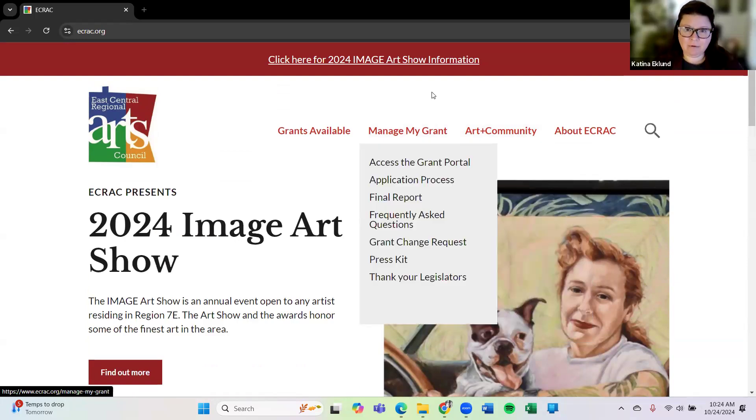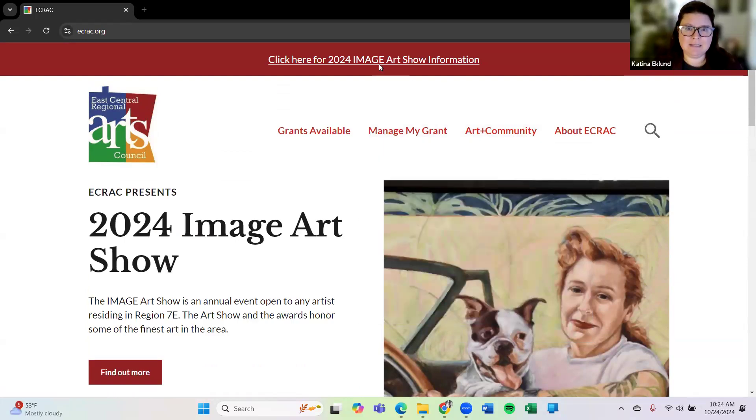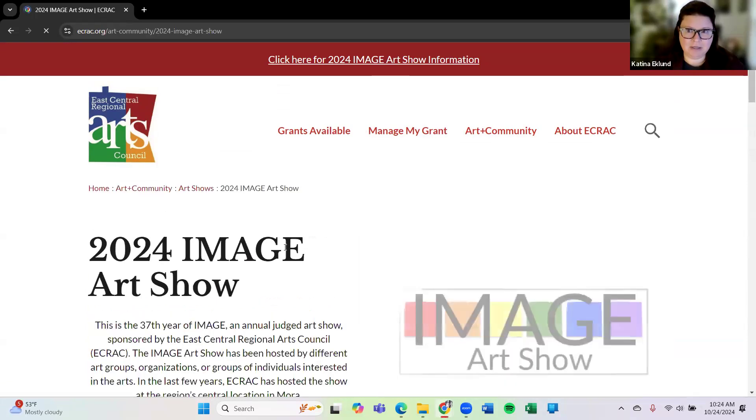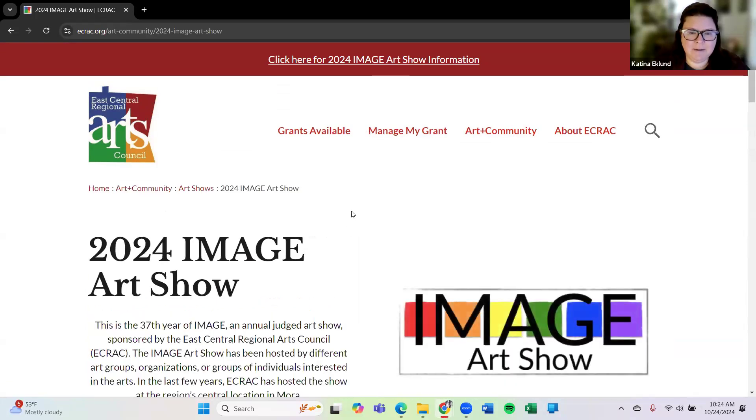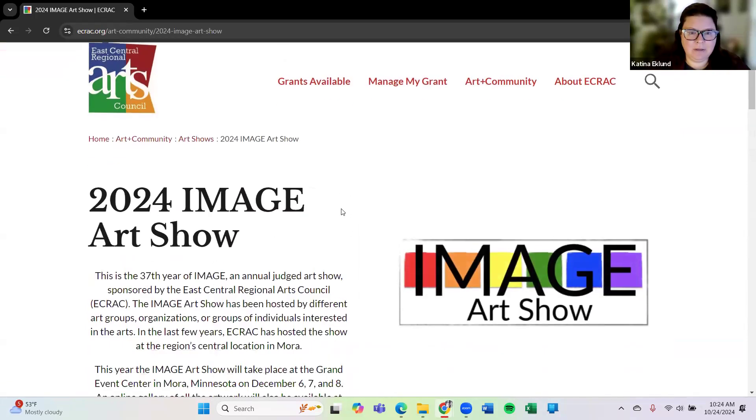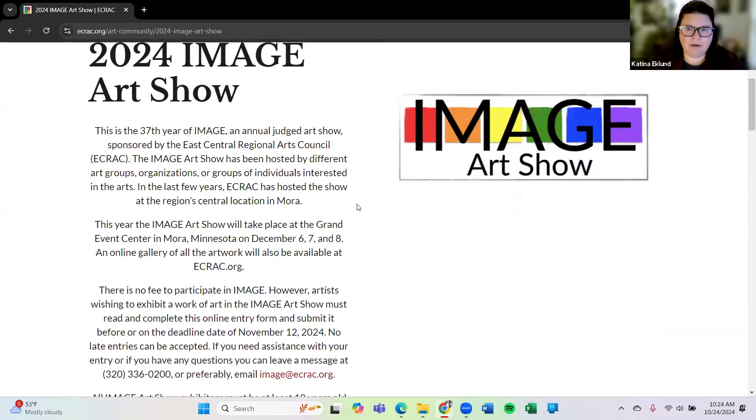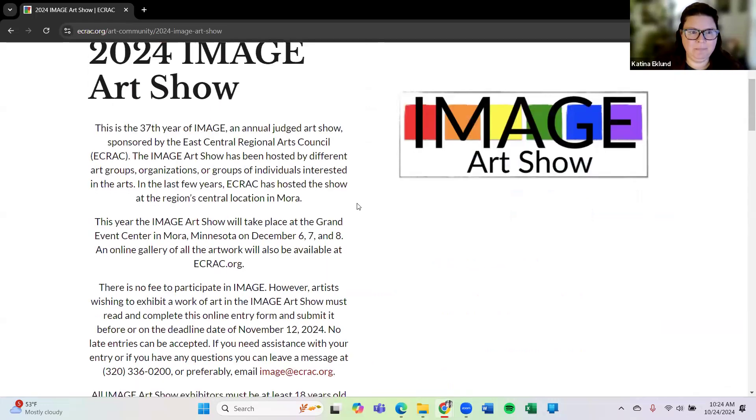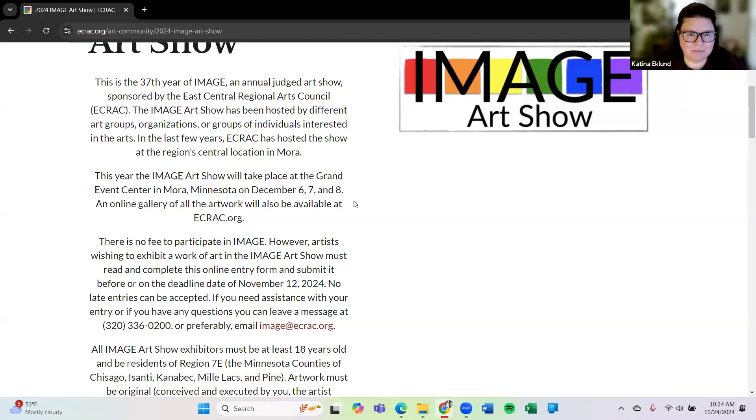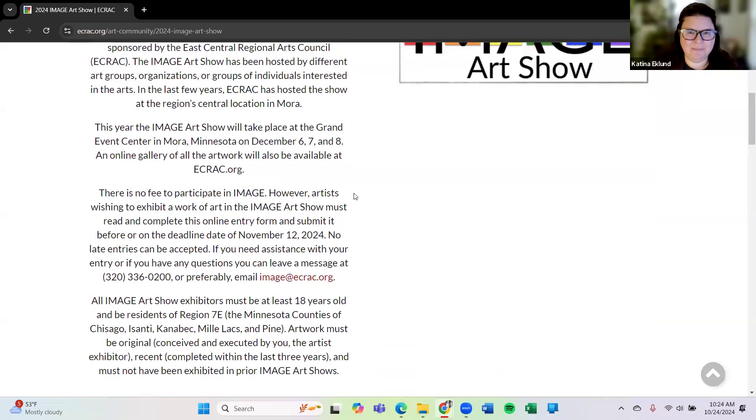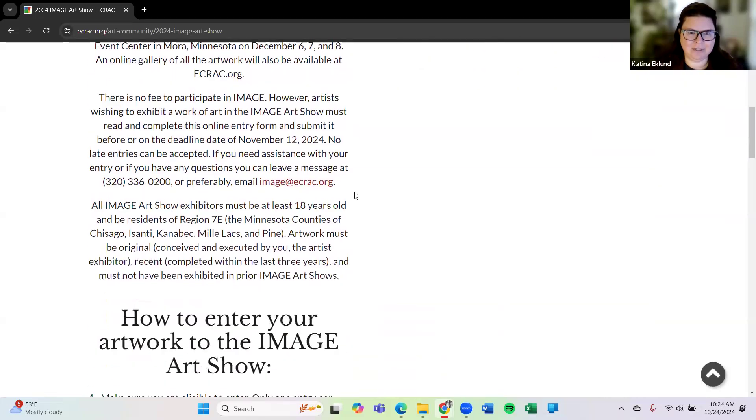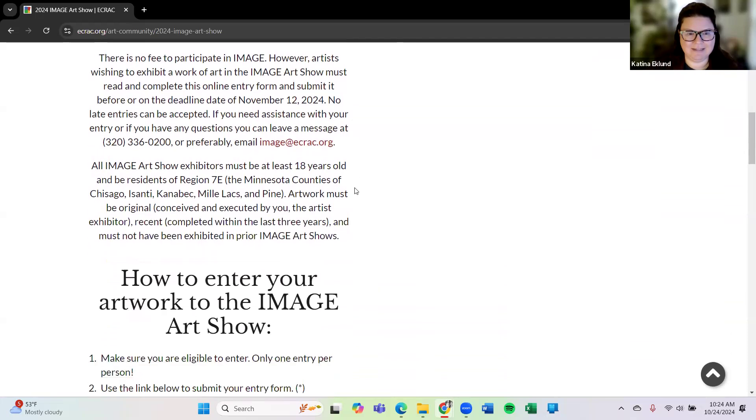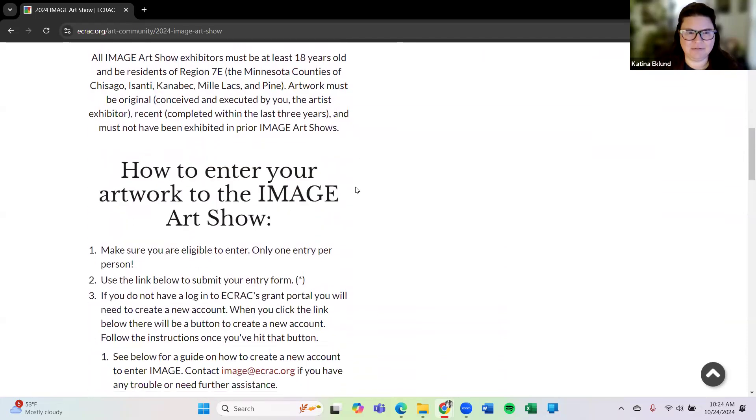But what I'm going to focus on today is the Image Art Show. So let me just click to that page on our website. So here's where you'll find information about our current 2024 Image Art Show. It is the 37th year of Image. Can you believe it's been around so long? But we are just as excited for this one as we have been for all of the past Image Art Shows.